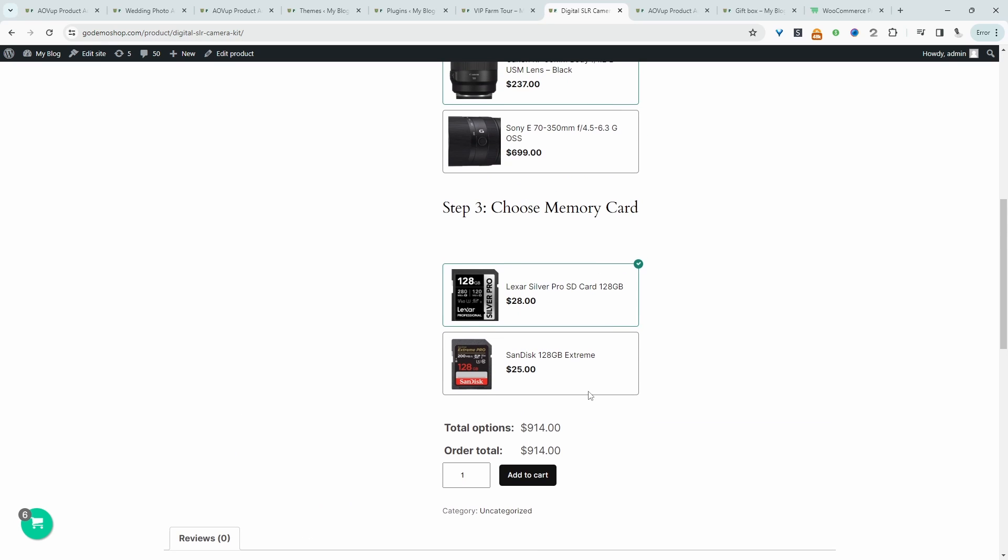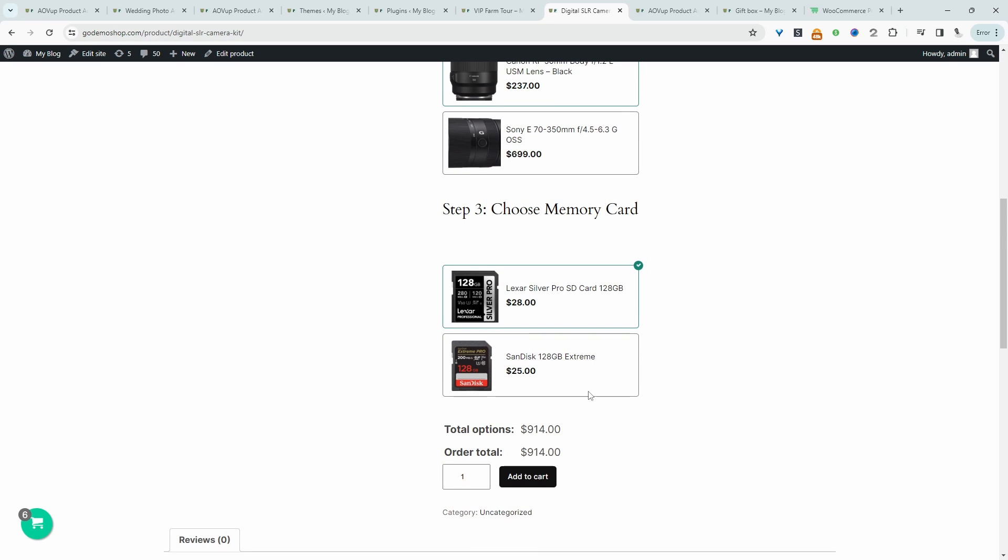So this is just a camera example. You can use this if it's a custom bike. We can choose the wheels. We can choose the pedal, the frame, and so on. So hopefully you get the idea.